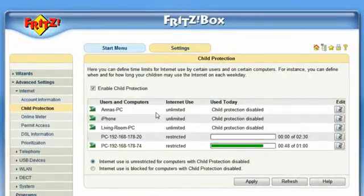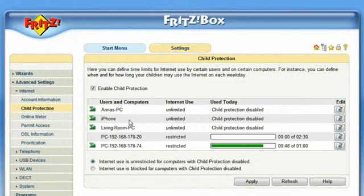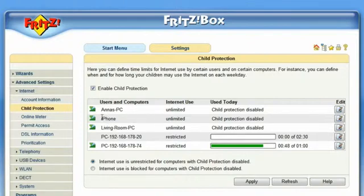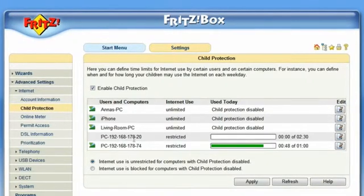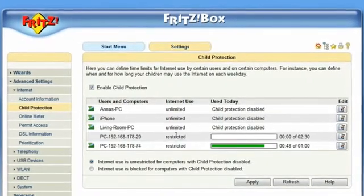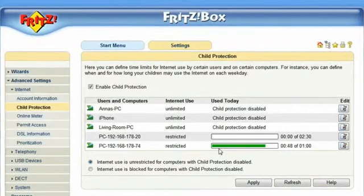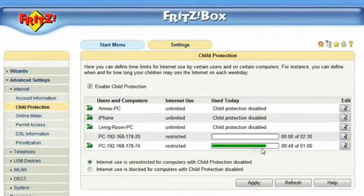Here you see the computers and user accounts in your local network. For example, you see the machine being used to access the FRITZ!Box interface, another machine in the same network, and an iPhone connected via wireless LAN. These entries show two user accounts and how their Internet access is restricted to a given time quota.